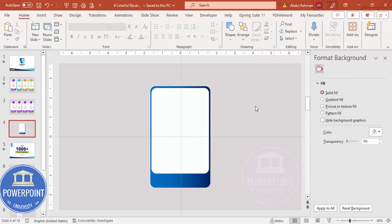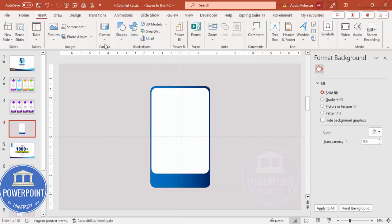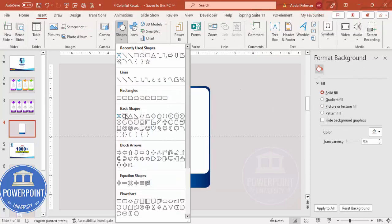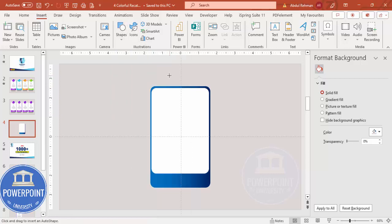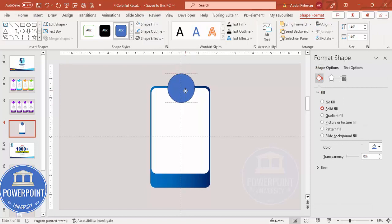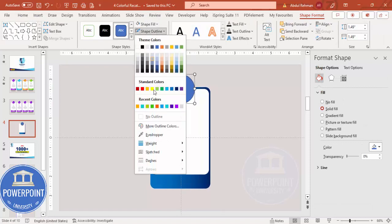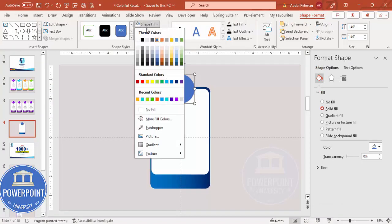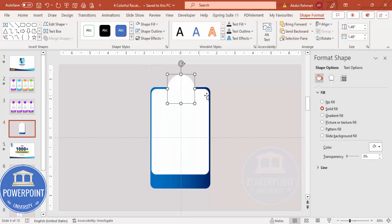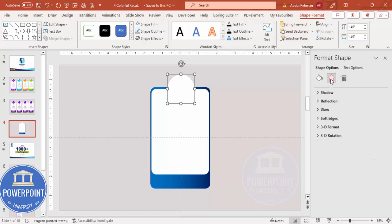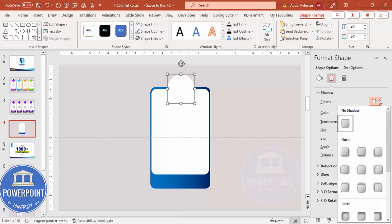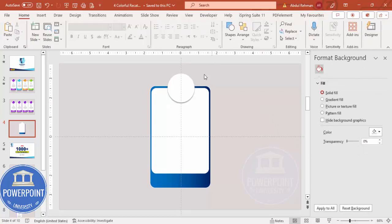Next, insert an oval shape. Draw it by holding the Shift key to keep it circular. Set the shape outline to no outline and the fill to white. Then add a shadow effect: go to Effects > Shadows Presets and select Offset Bottom.